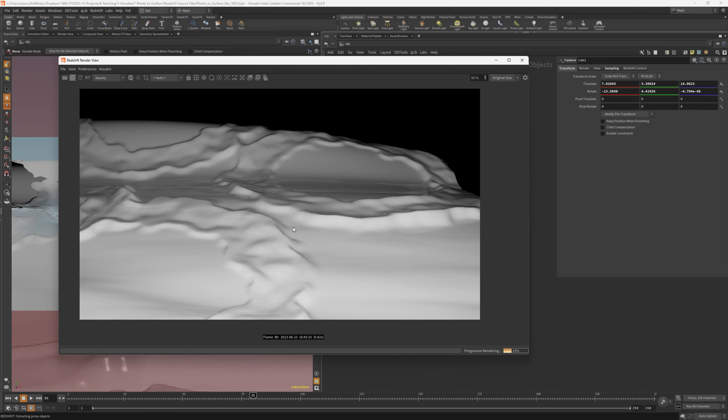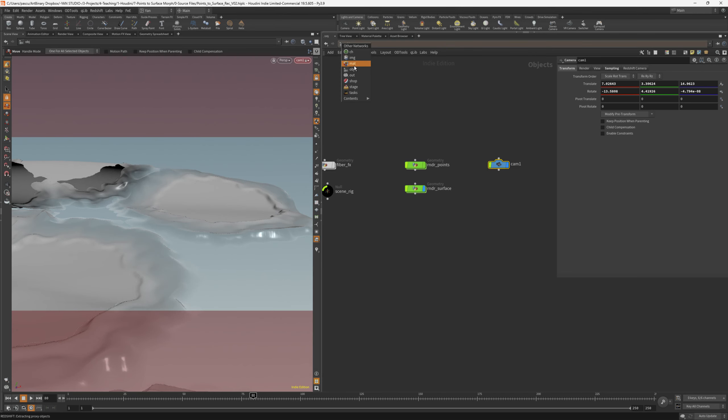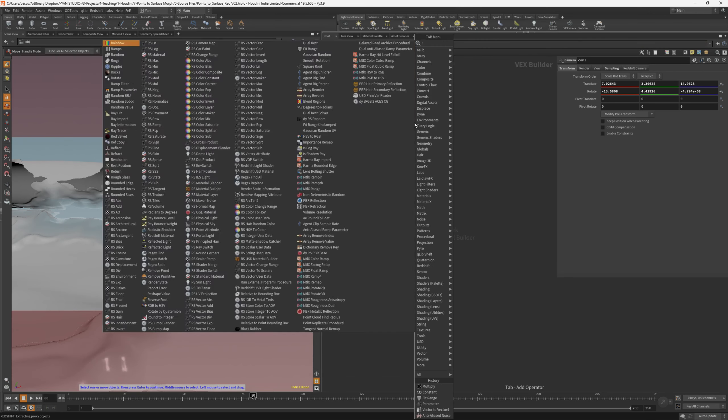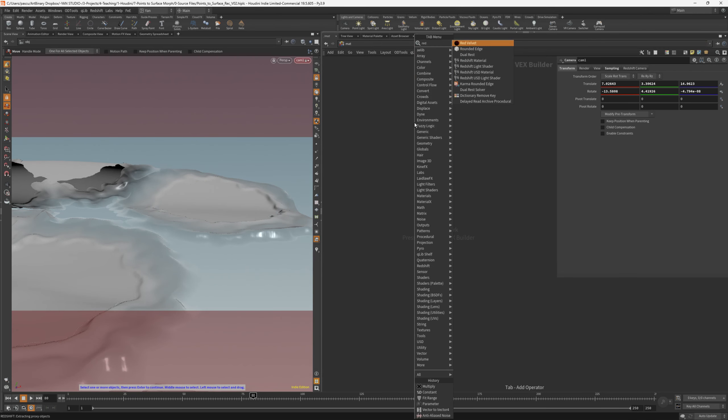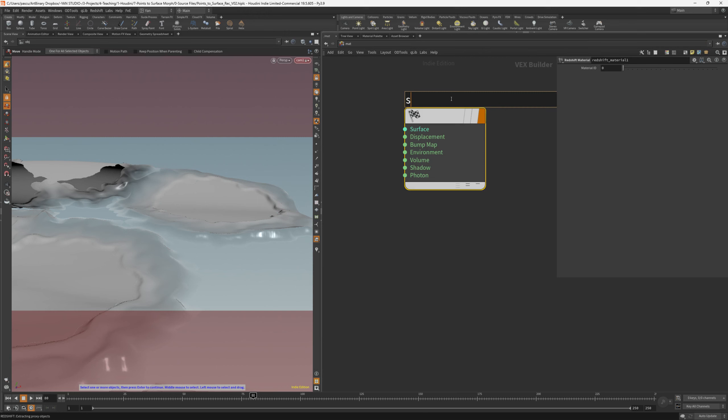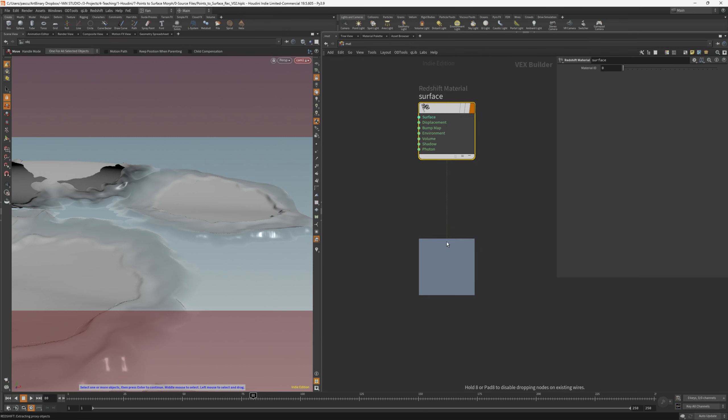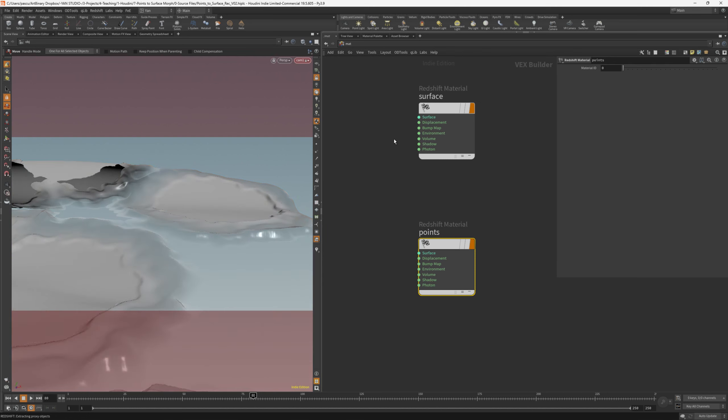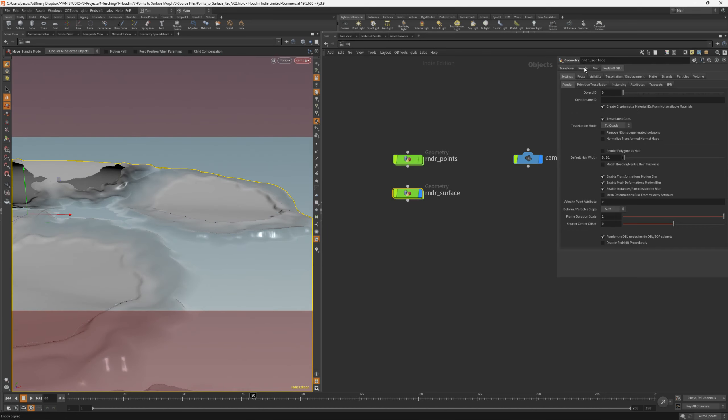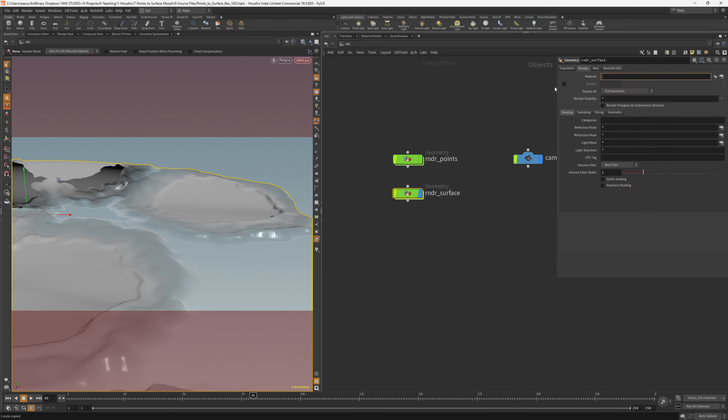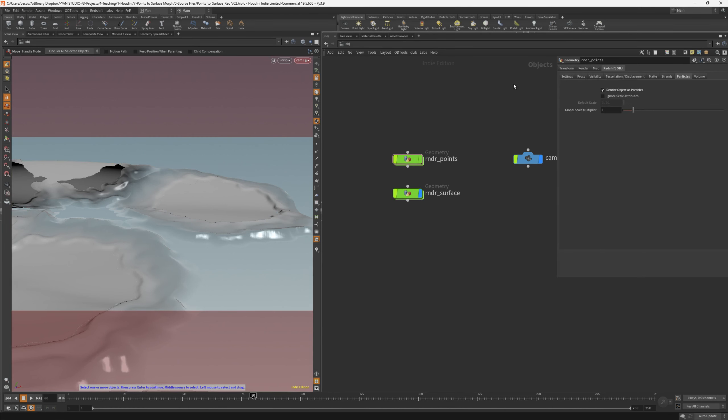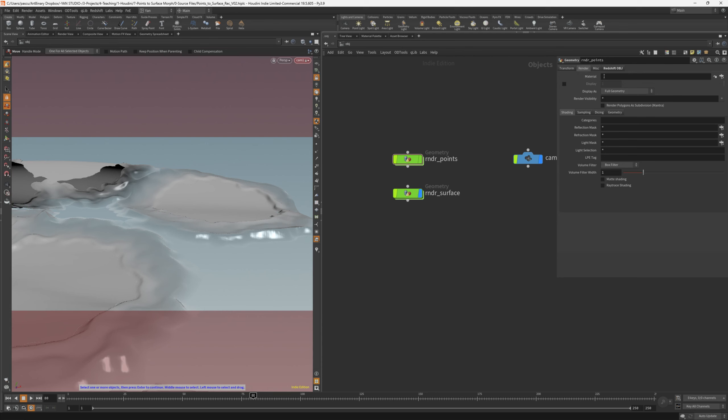Next, let's start to create the materials. Going inside the material network, I'll create two Redshift materials. One is the surface, and the other one is for the points. We can already go back and assign those to the geometry nodes. I can just select the surface matte, copy, and go back on the render tab, just paste, and it automatically knows the path. For the points, we go to the render tab, paste again, and just change the name to point.